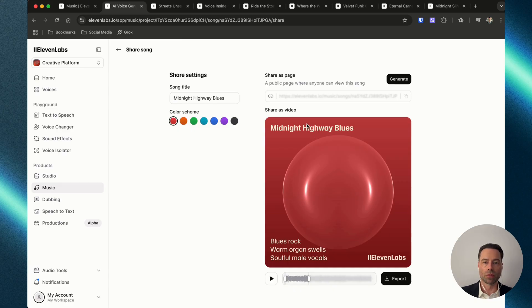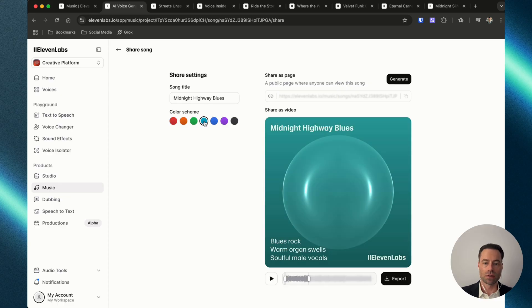Clicking the share button brings you to a page where you can create a visualizer with your song. You can change the color, select the specific clip at the bottom, and then just click export.